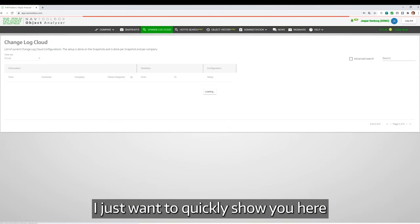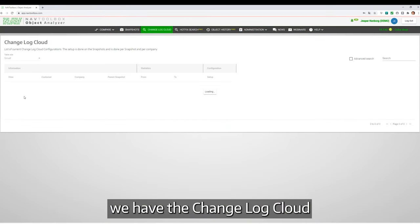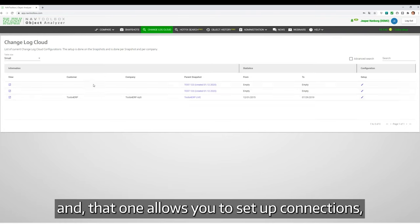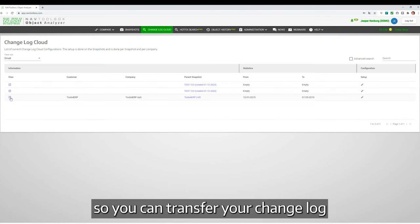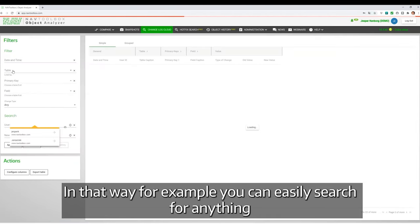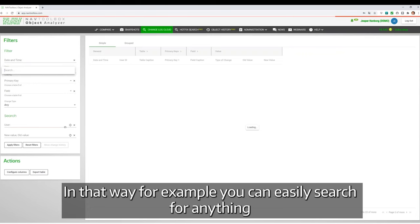I just want to quickly show you here we have Changelog Cloud, and that allows you to set up connections so you can transfer your changelog to the cloud. And in that way, for example, you can easily search for anything.